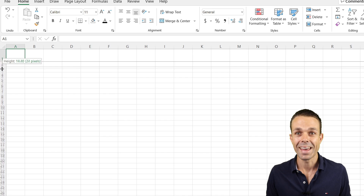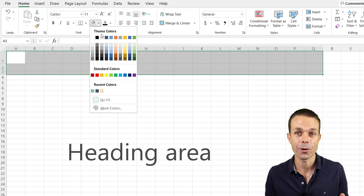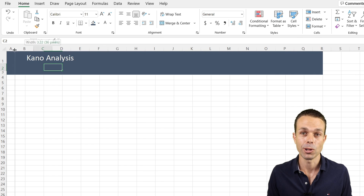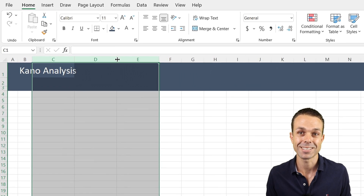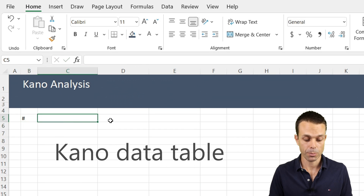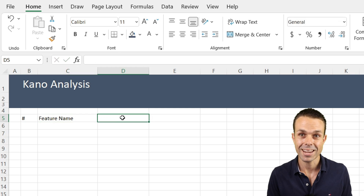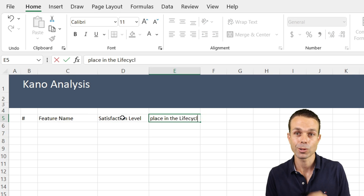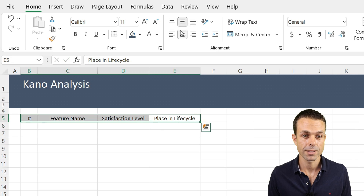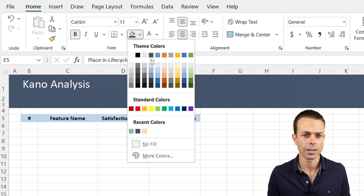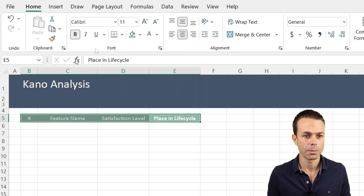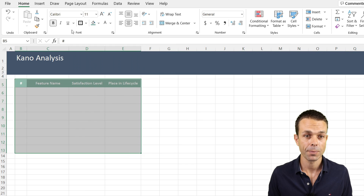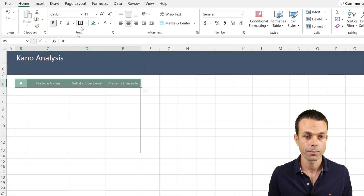Let's get into it. The first thing we're going to do is create the heading area and the table area. For our table we're going to have the number, the feature name, the satisfaction level, and the place in the life cycle — from early to late. We'll put these in the center, make them bold, and give this area a nice turquoise color. Let's increase the size slightly and put a nice thick border around this and around the heading area.